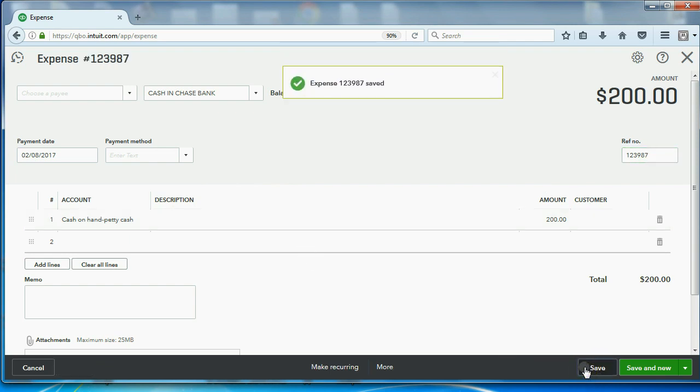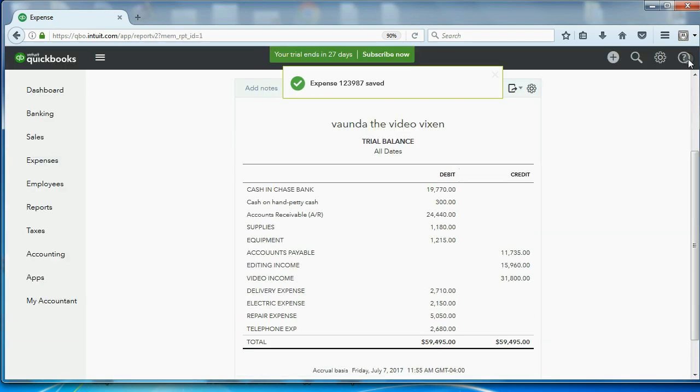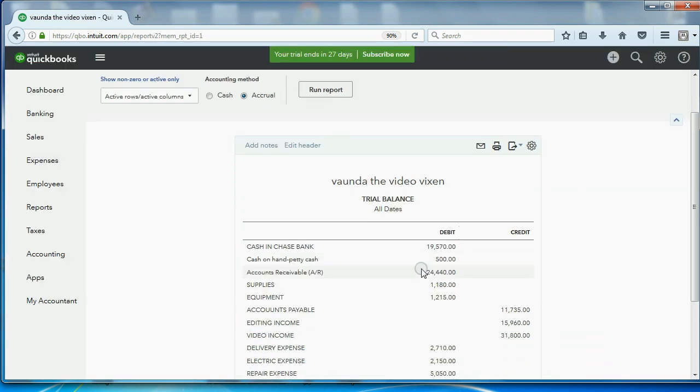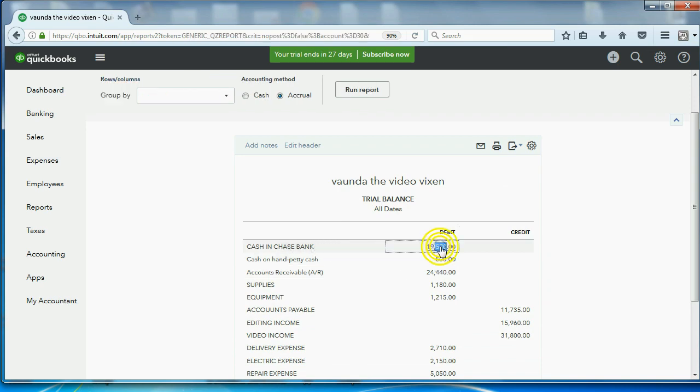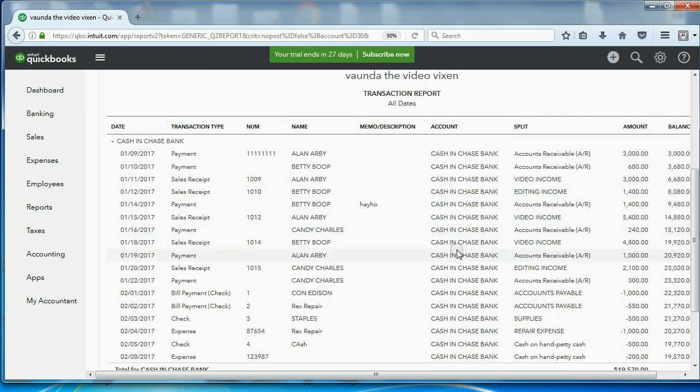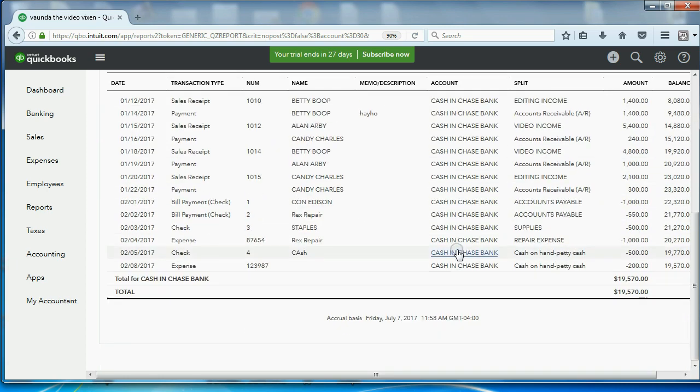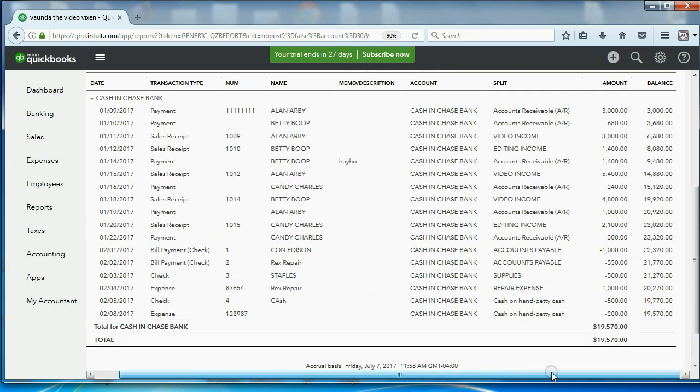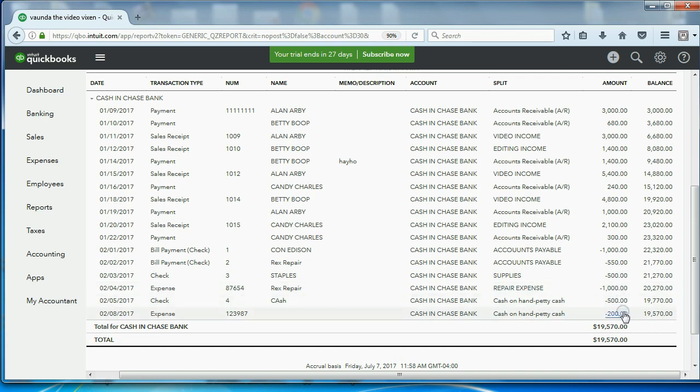After we click save, we can go back to the trial balance. And you can see petty cash is now up to 500, and cash and bank has been reduced by the 200. Let's double click and check it out. Yep. If you go to the bottom, you can see the last transaction that decreased cash and bank is this 200 to petty cash to replenish the fund.